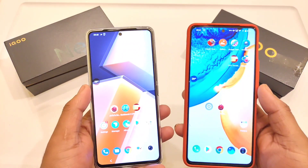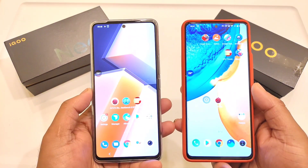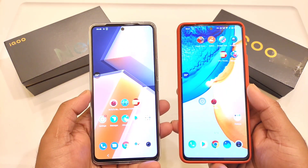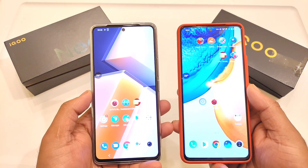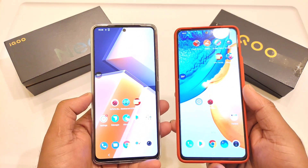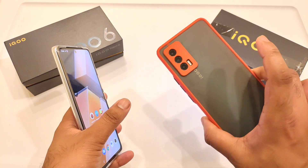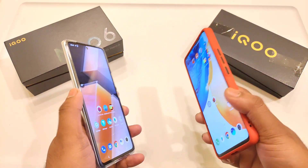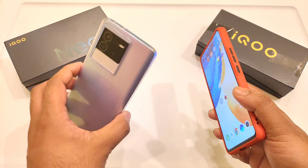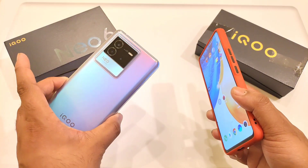Hi friends, welcome back to my channel, Sightecher. In this video, I am going to compare the Patagon's mobile game default graphics settings comparison between the iQoo 7 device versus iQoo Neo 6 device.